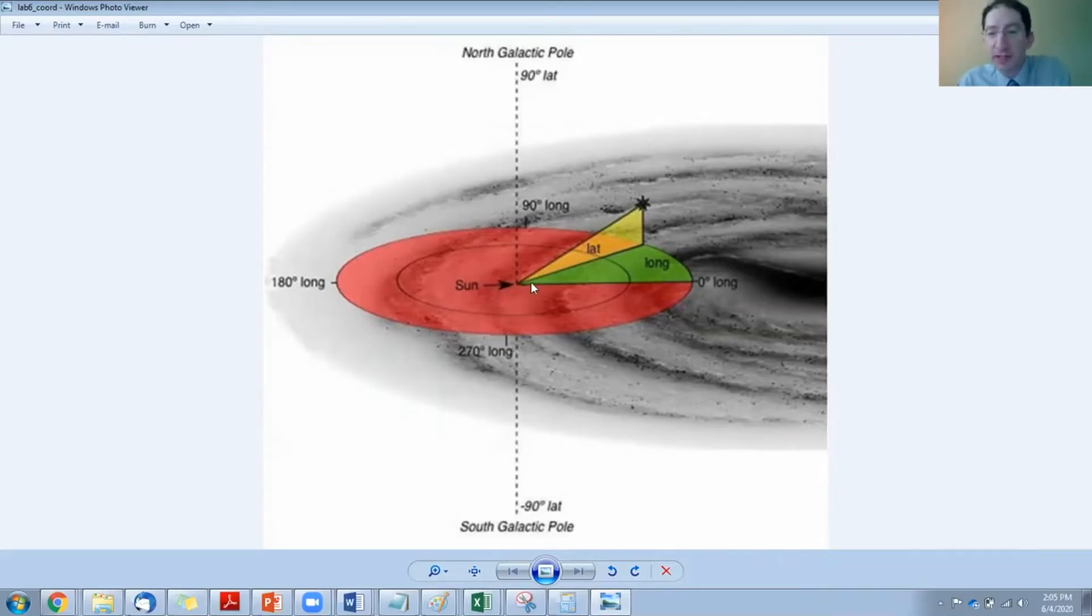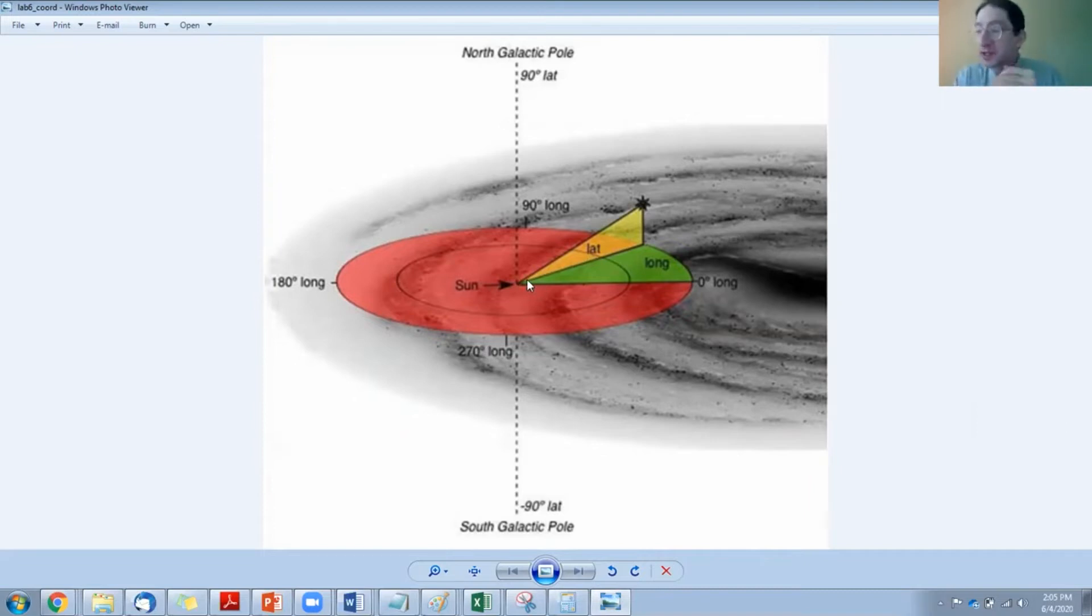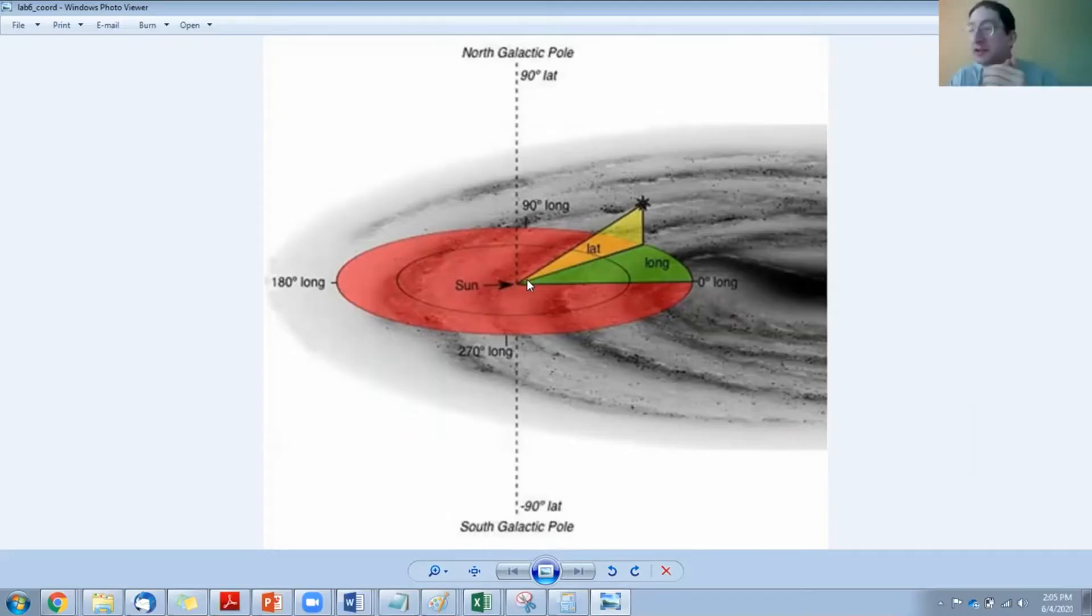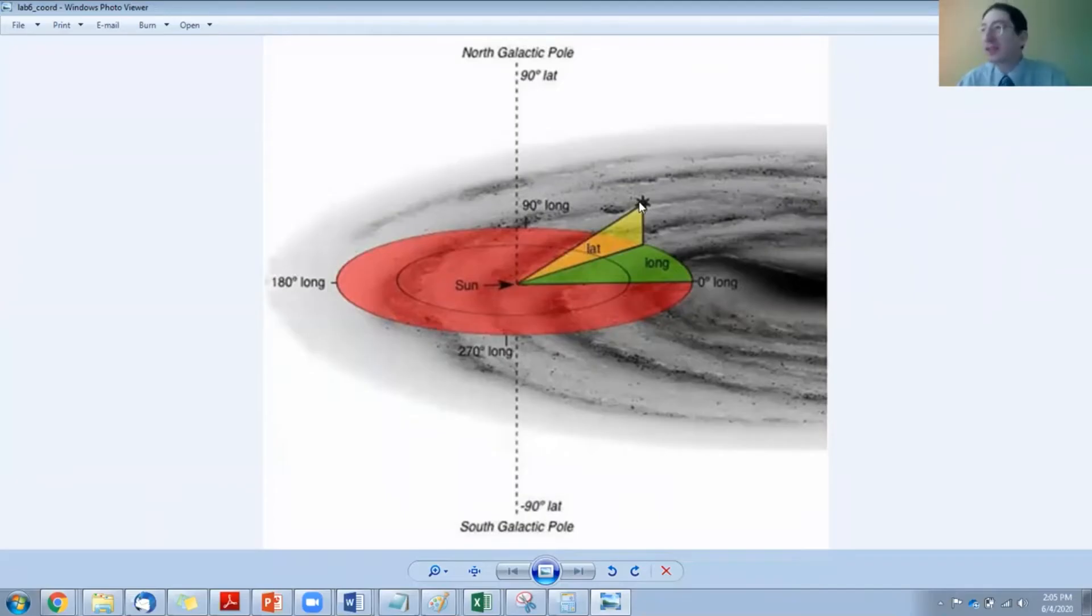So your third coordinate, because this is a three-dimensional distribution, it requires three coordinates. Your third coordinate is then the distance away from Earth. That's how far out you would have to go along that trajectory to find the globular cluster.